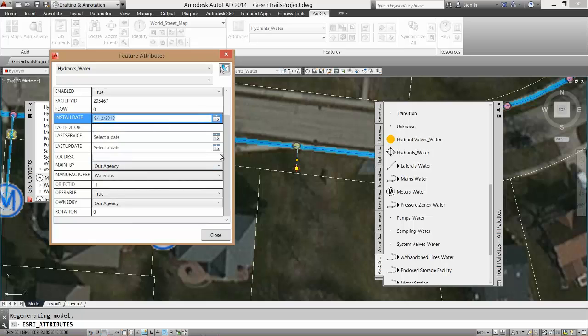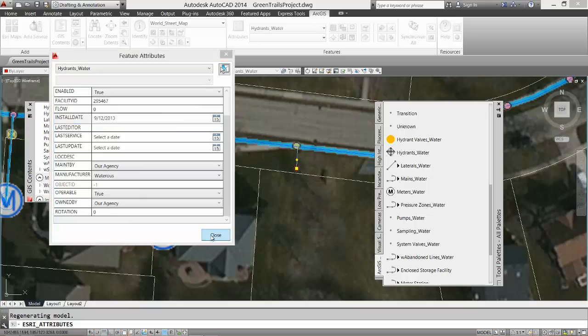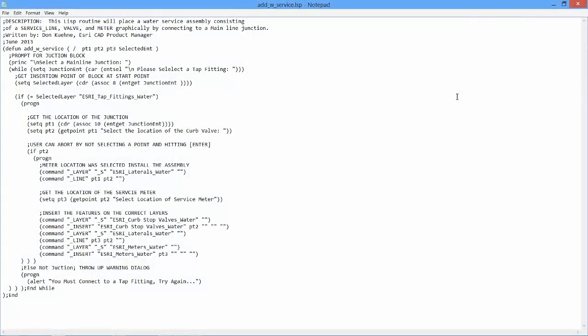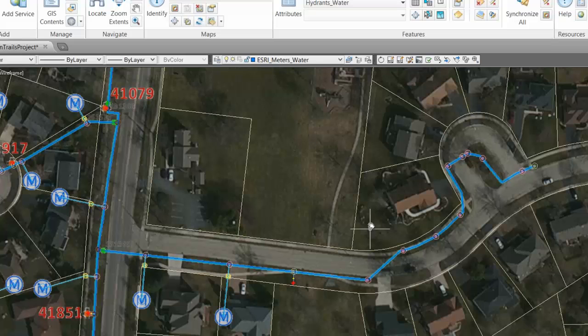One of the major benefits of this release of ArcGIS for AutoCAD is the addition of an AutoLISP API to allow me to customize the behavior of ArcGIS objects within my AutoCAD session.